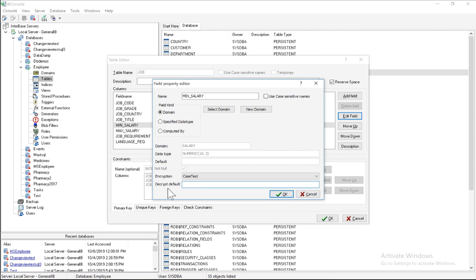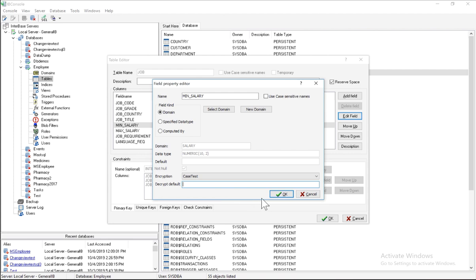So this is the value that actually gets displayed to users who aren't granted permission to see or alter the data in this specific column. So if no decrypt default is actually specified, then IB console actually hides the column when a user that doesn't have rights tries to display the data in this particular table.